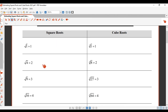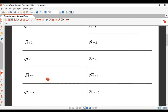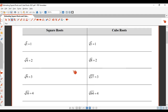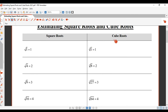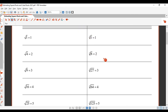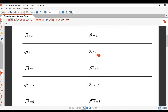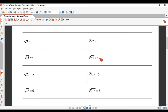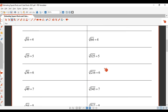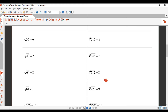You can verify all these values on your calculator. Square root of 1 is 1, square root of 4 is 2, square root of 9 is 3, and so on. On the right-hand side you've got some cube roots: cube root of 1 is 1, cube root of 8 is 2, cube root of 27 is 3, cube root of 64 is 4, and so on. You can use your calculator to verify those numbers.